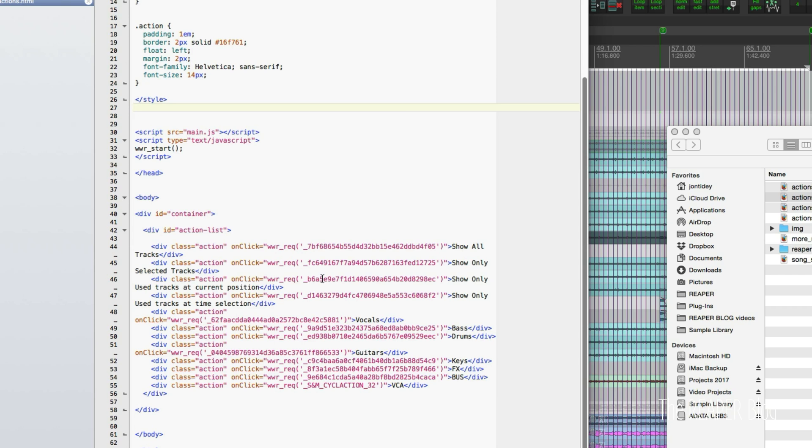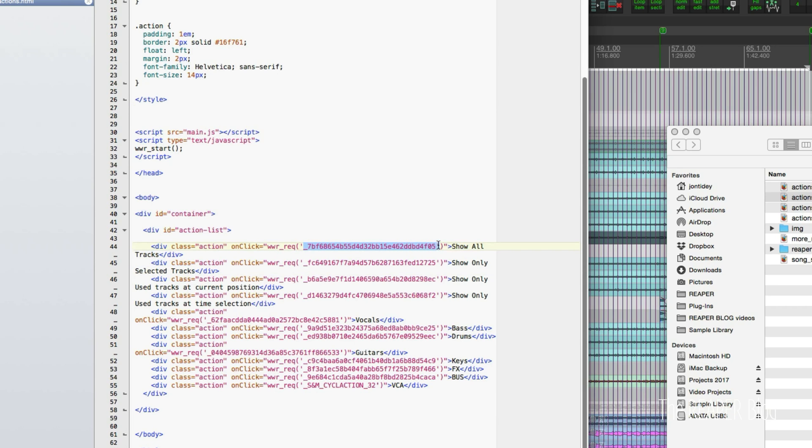Going back and forth between Reaper, getting the command ID, pasting it in, typing in the name, refreshing the web remote page on my phone. So here are the actions. There's the command ID for show all tracks and show only selected tracks.